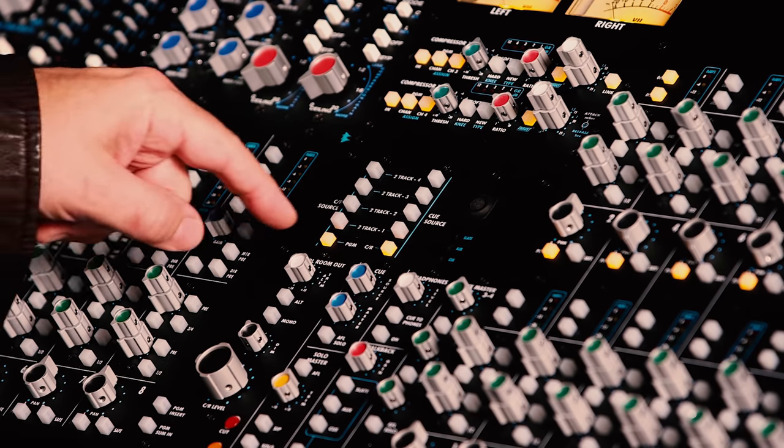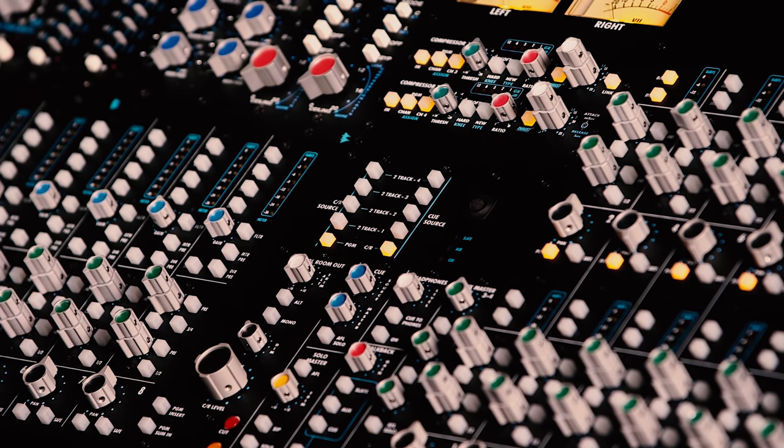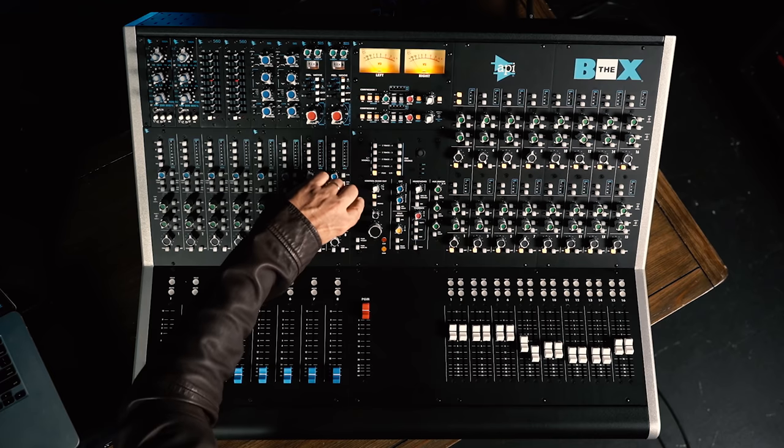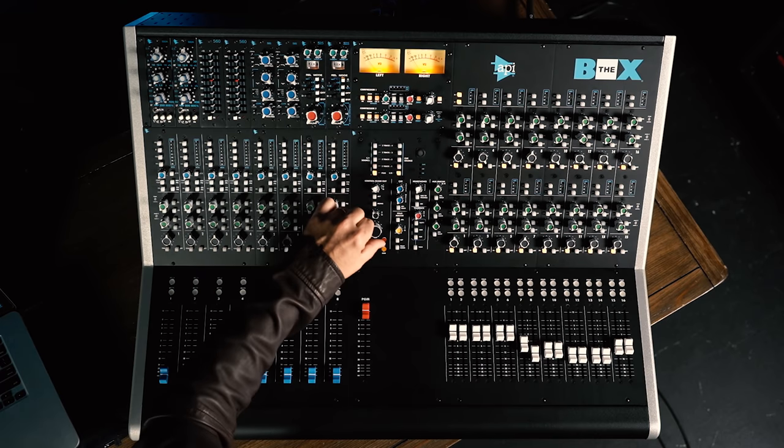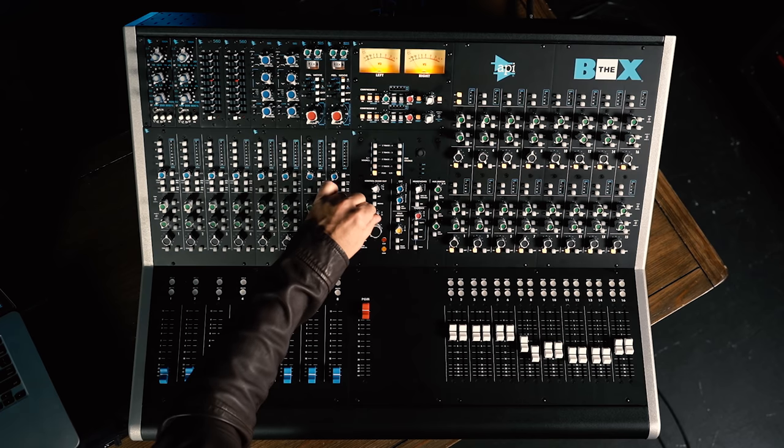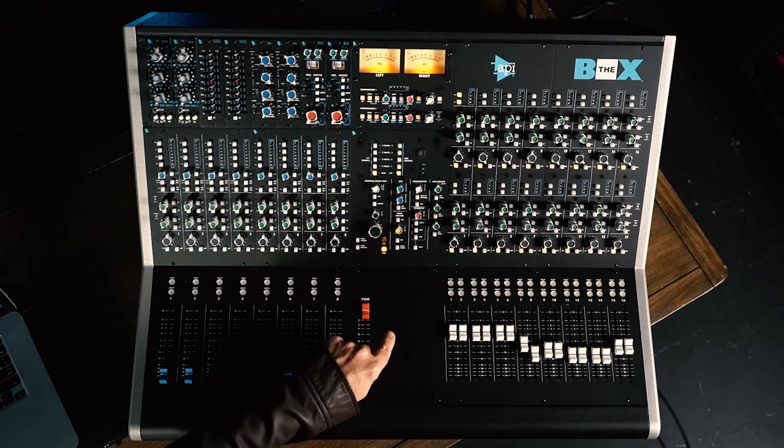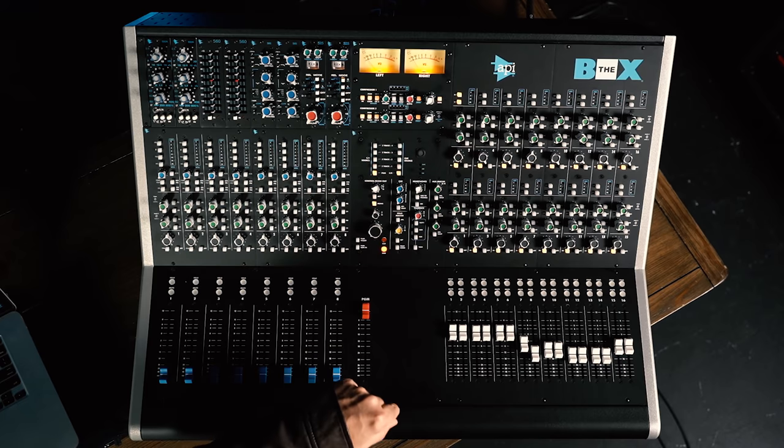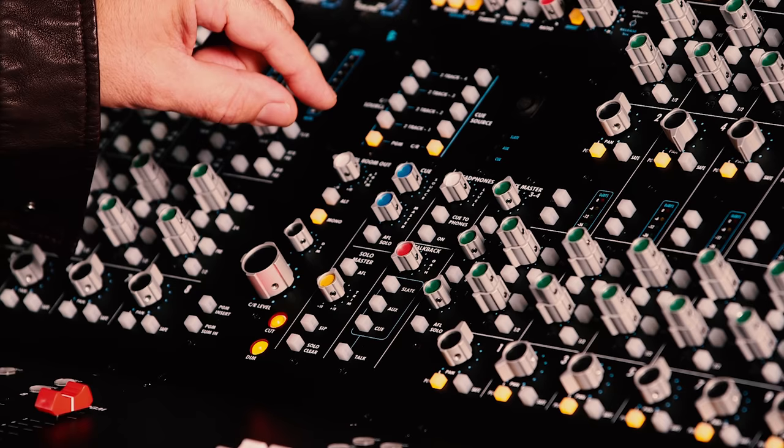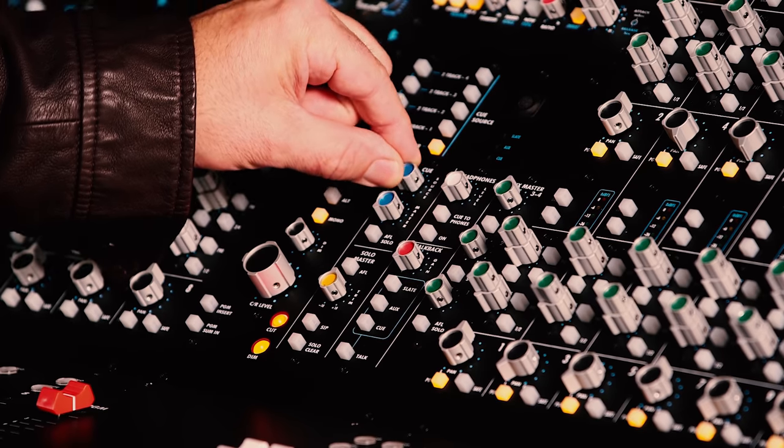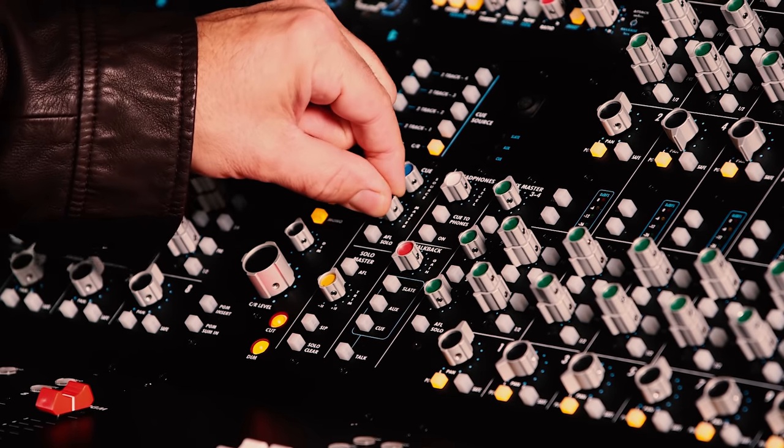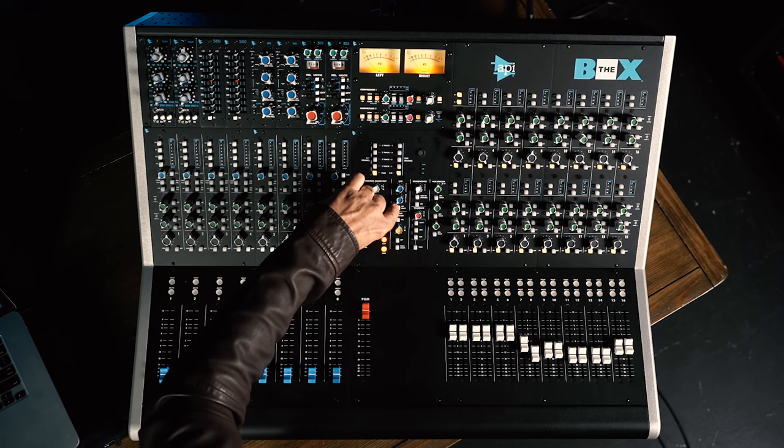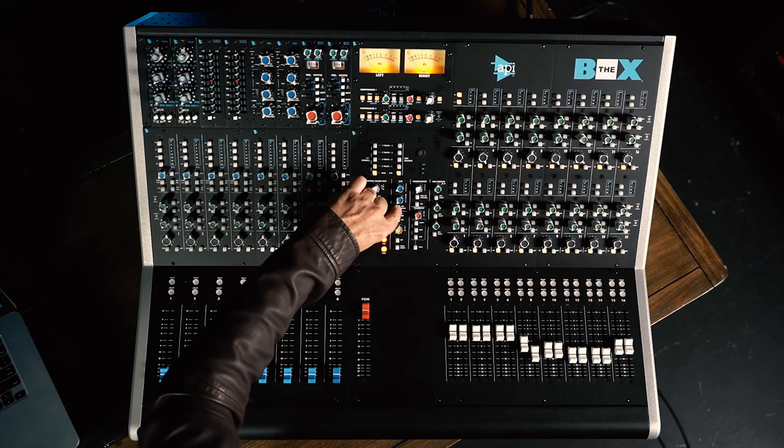Below this, we have controls for the control room output, and we can have two sets of stereo monitors connected and switch between those using the alt switch. We have separate level controls for them as well. We also have a dim level control that's controlled by the switch at the bottom. We can mono the stereo output, and we can also mute the stereo output. The cue mix has a source level control as well as a master output level control, and this is where we set after fade listen or AFL or pre-fade listen mode for our solo.